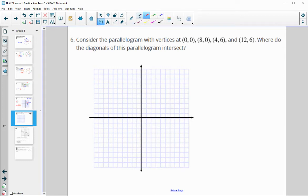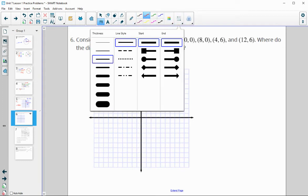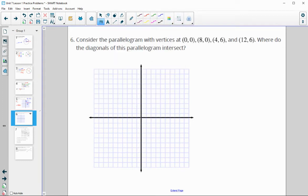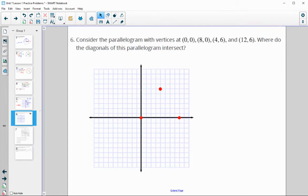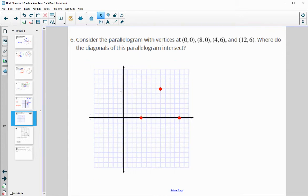We've got the points (0, 0), (8, 0), (4, 6), and (12, 6). Let me adjust the graph to fit all points, then connect them to see our parallelogram.